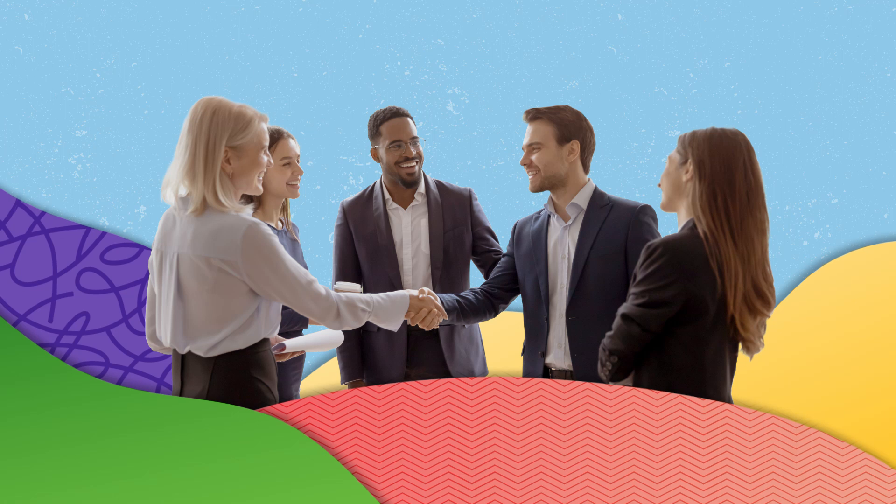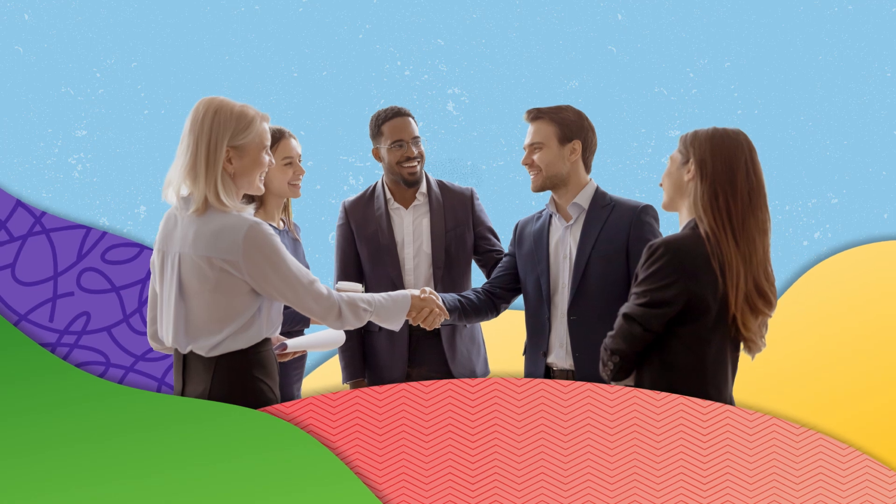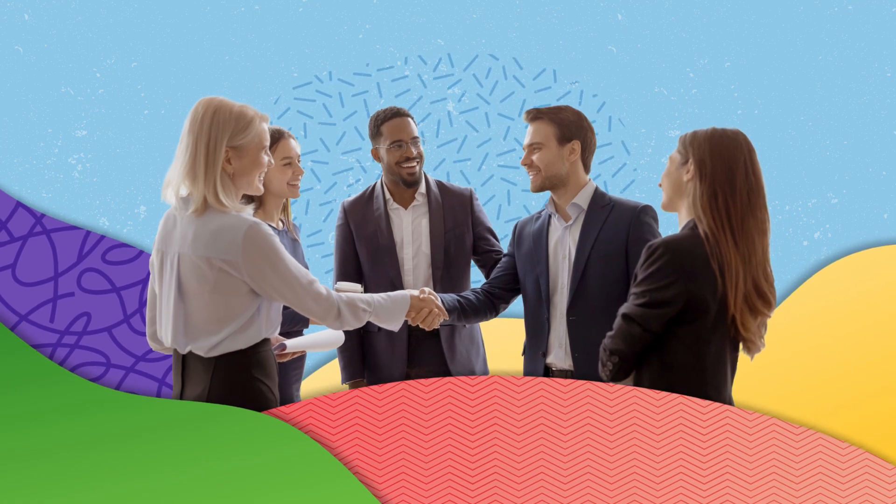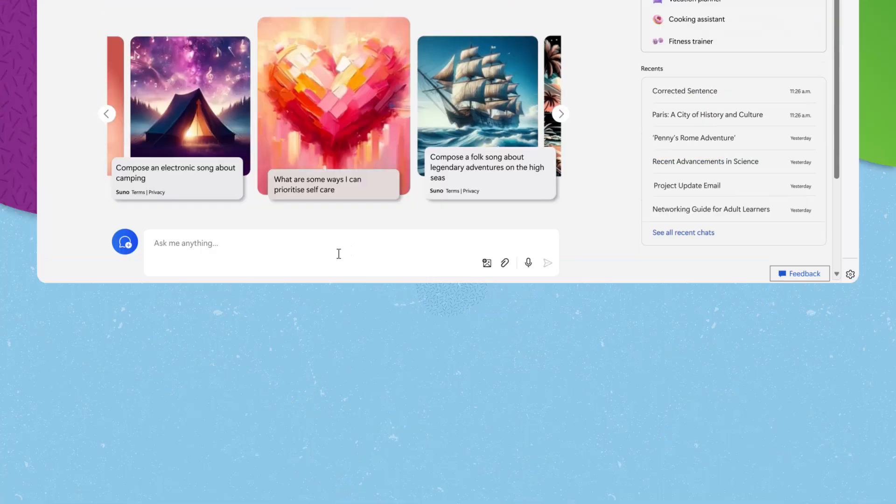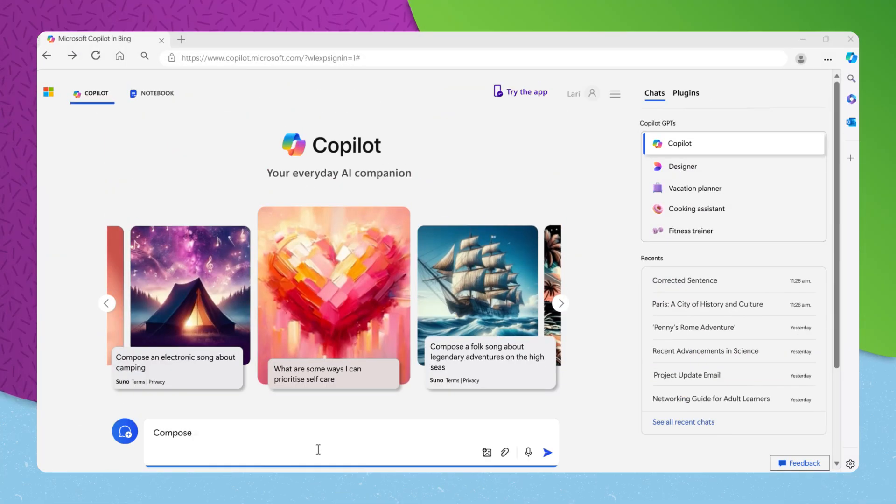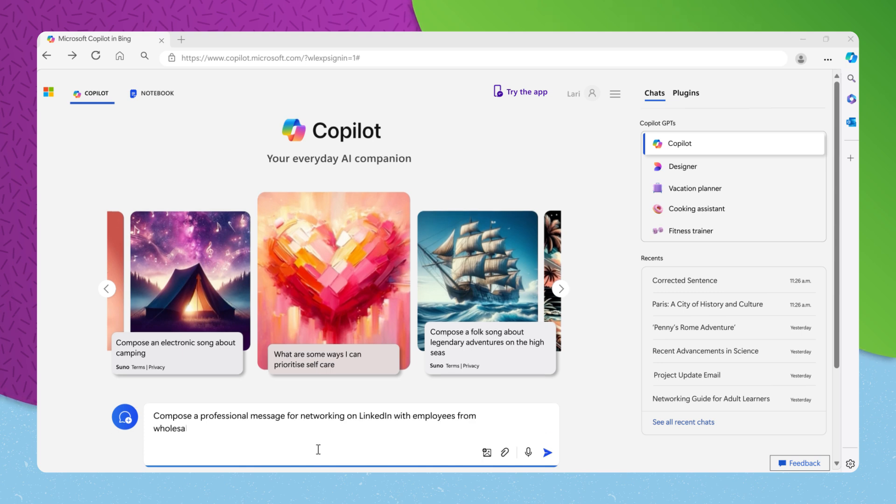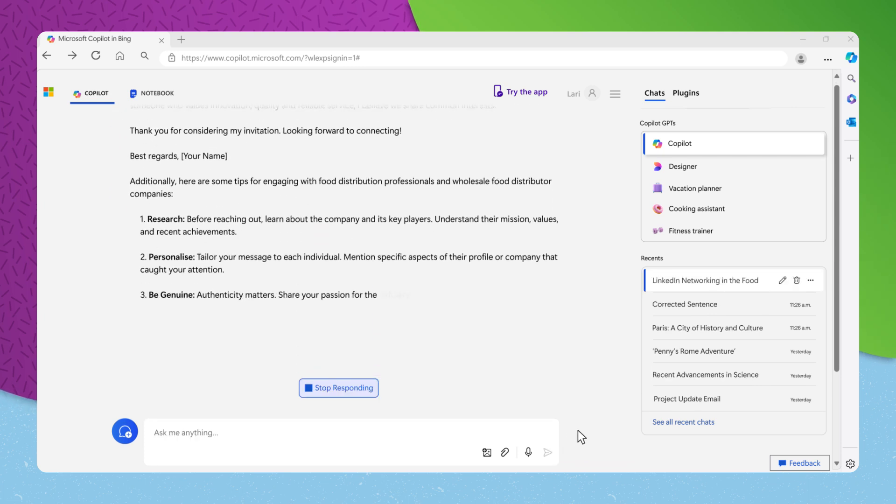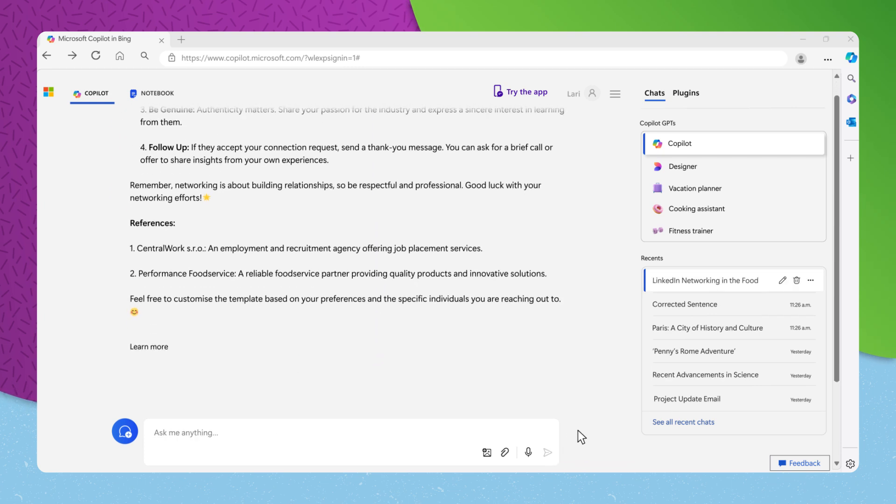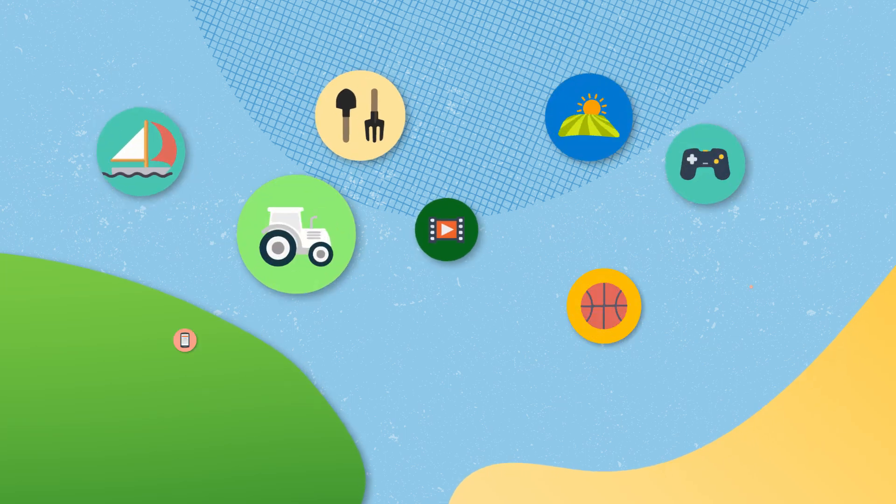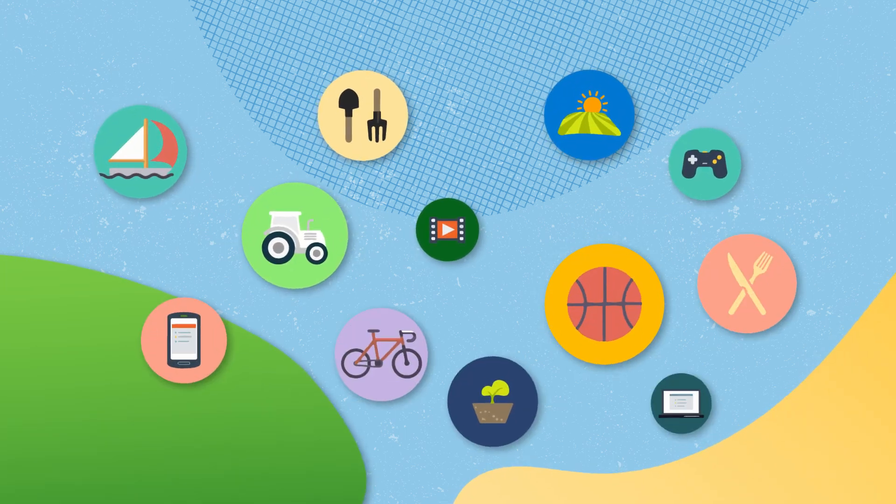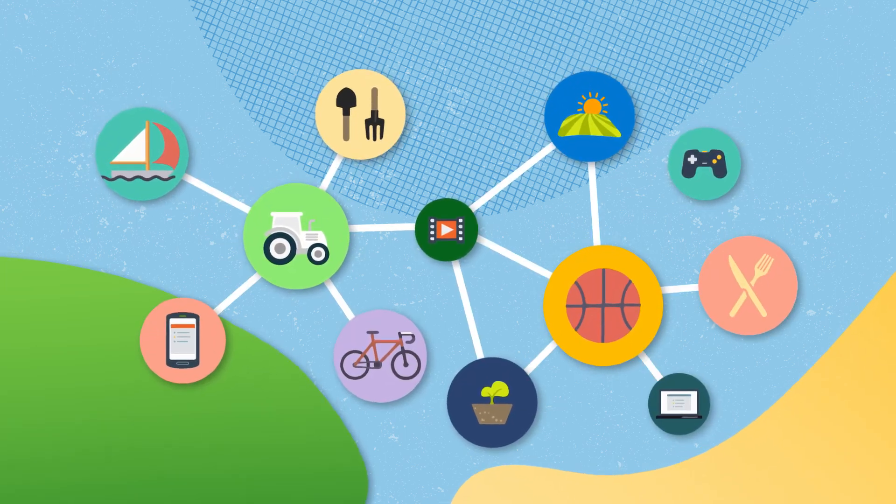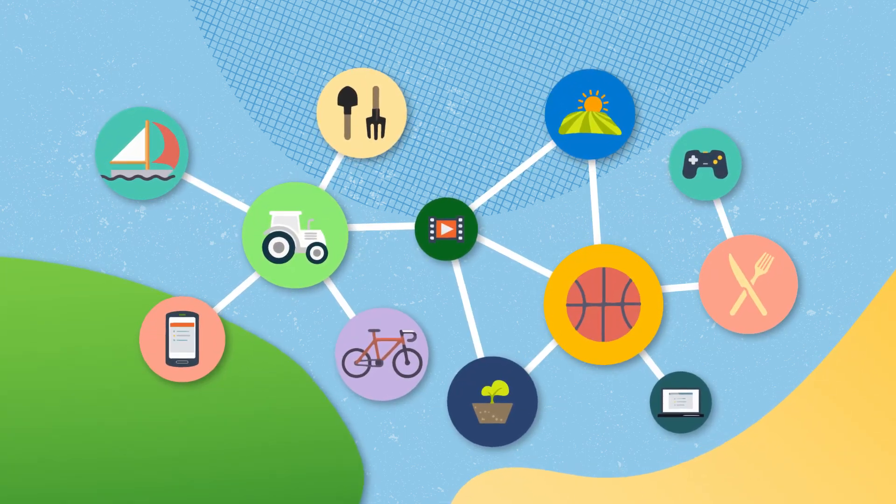Networking is crucial in any field. To effectively connect with peers, you might request, compose a professional message for networking on LinkedIn with employees from wholesale food distributor companies. Copilot can craft messages that resonate with your network and advise on how to engage with relevant industry groups, opening doors to new opportunities and collaborations.